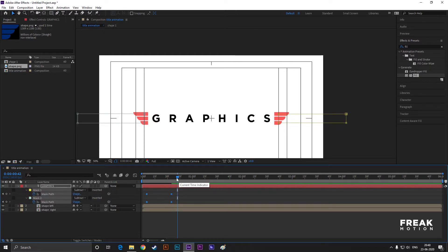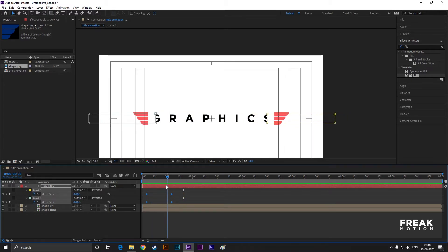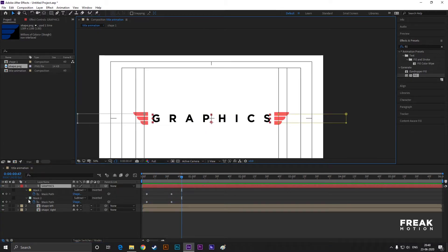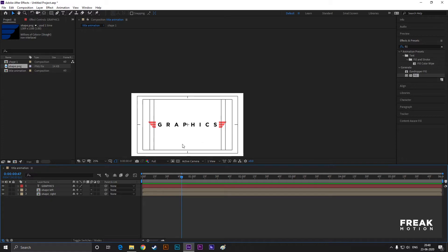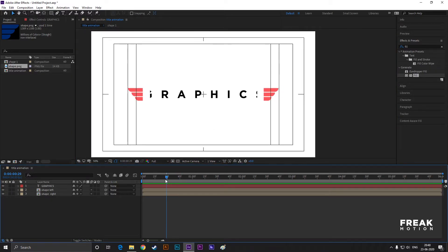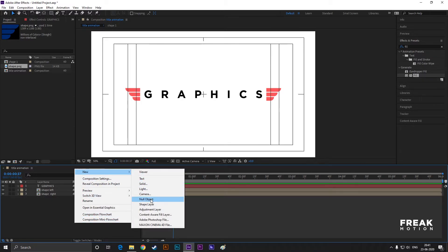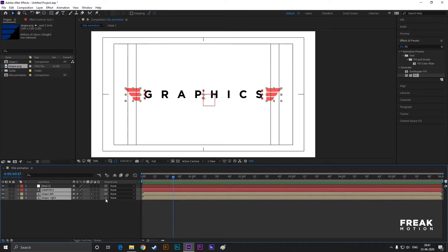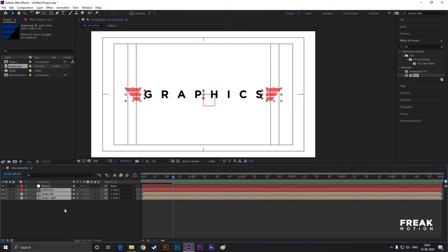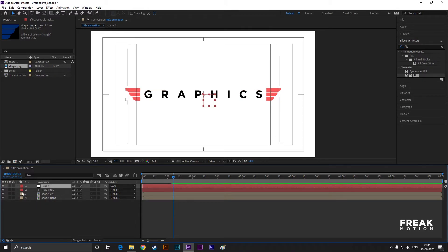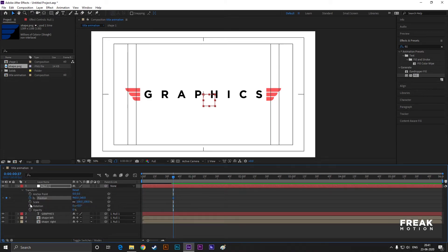Now right-click here, go to New and create a Null Object. Select the other three layers and link it to the null layer. Now go forward a few frames and set a keyframe on scale and position.